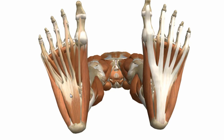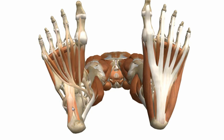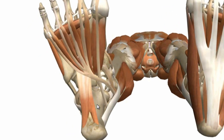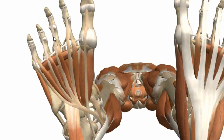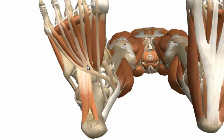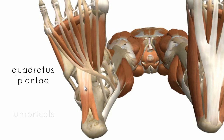Next, the second layer of muscle. Immediately deep to the first layer is the flexor digitorum longus tendon, which passes through the flexor digitorum brevis and inserts distally on the lateral four phalanges. The muscles of the second layer are related to this tendon as they lie at the same level. There are only two muscles in layer two: the quadratus plantae and the lumbricals.